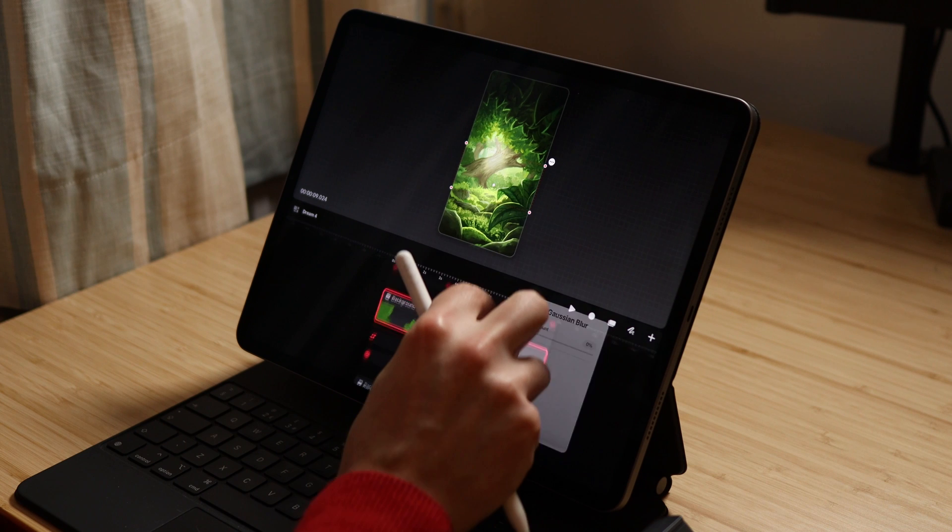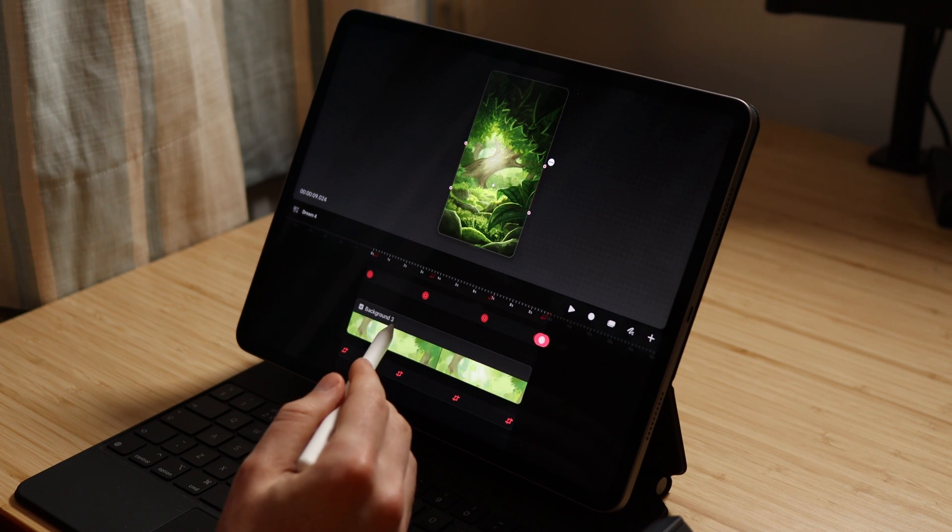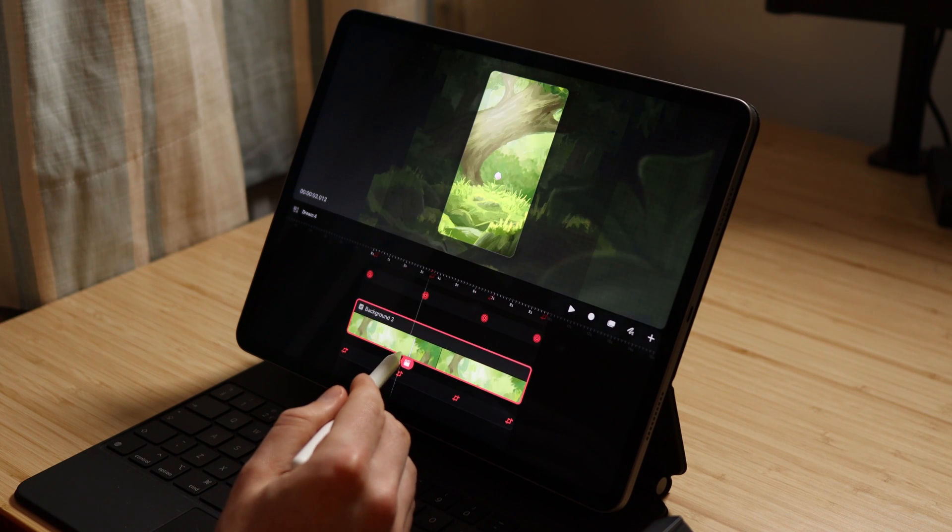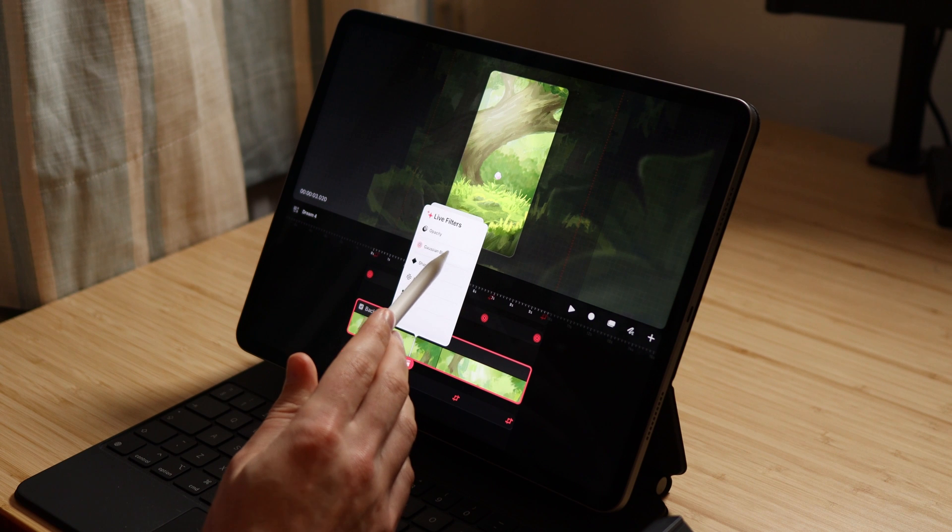Tracks that are above it will have slight Gaussian blur and more Gaussian blur the further into the foreground they are. So our track that's most in the foreground, the one at the top, will have a lot of Gaussian blur, whereas the track that is only one above our focal point layer will have very little Gaussian blur, if any, and the reverse for going backwards into the scene or tracks below the focal point track.